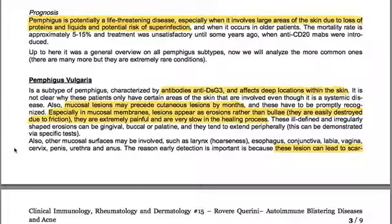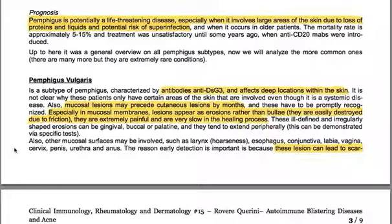Pemphigus vulgaris is a subtype of pemphigus characterized by autoantibodies against DSG3, affecting deep locations within the skin. It is not clear why only certain areas are involved even though it is a systemic disease. Mucosal lesions may precede cutaneous lesions by months and must be promptly recognized. Especially in mucosal membranes, lesions appear as erosions rather than bullae — they are easily destroyed by friction, extremely painful, and very slow to heal.